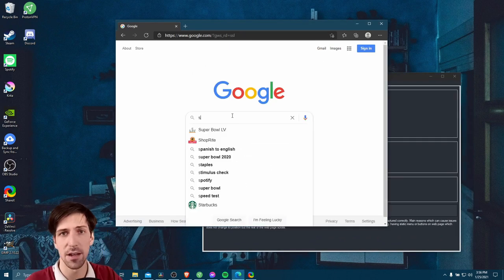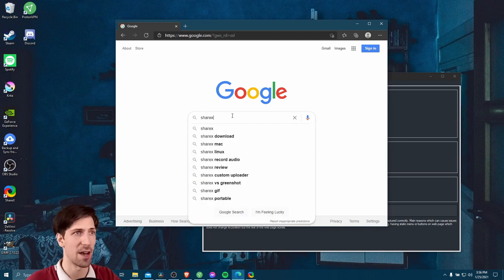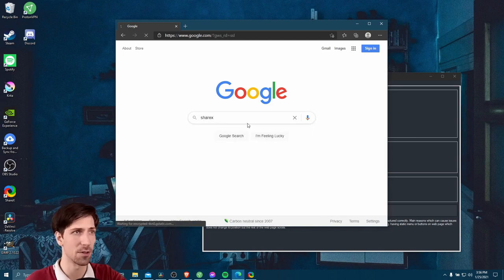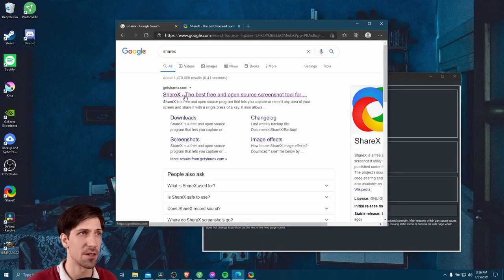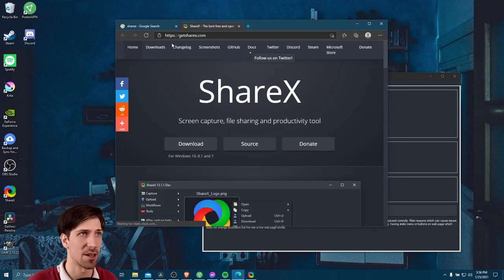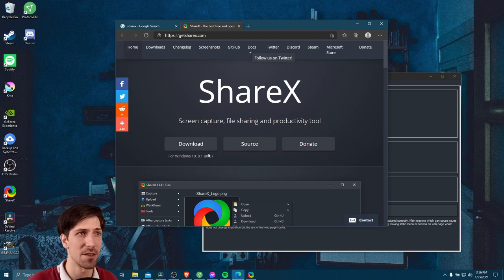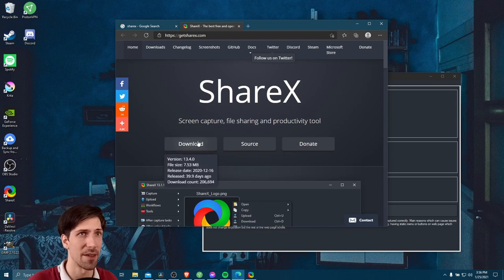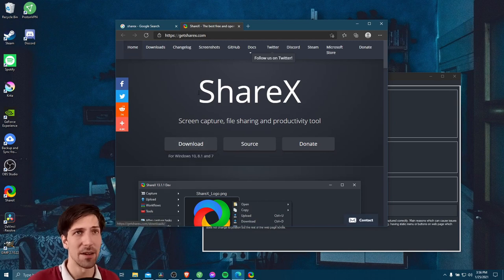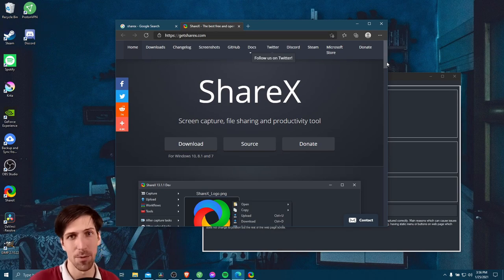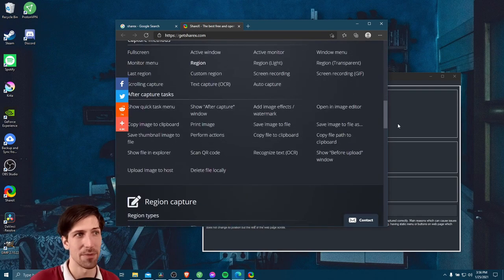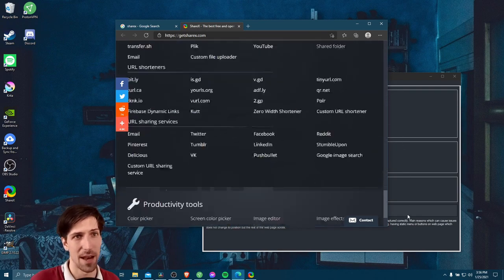So let's go ahead and search for ShareX in Google. The first result here is getsharex.com. As you can see, this is where you can download it. Now in order to do a scrolling window capture, the window that you're going to target needs to have a scroll bar, obviously. Something to scroll down for.